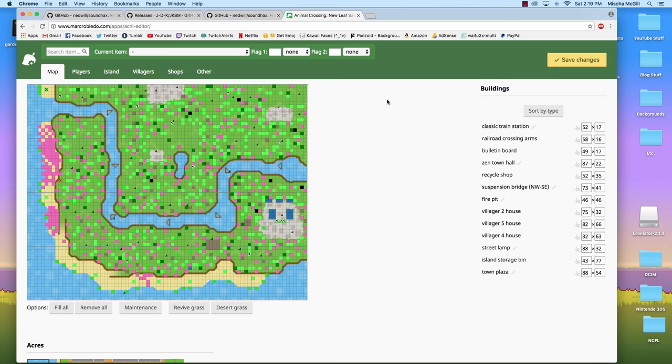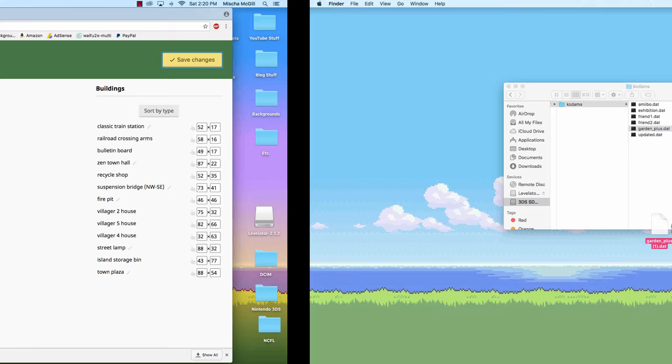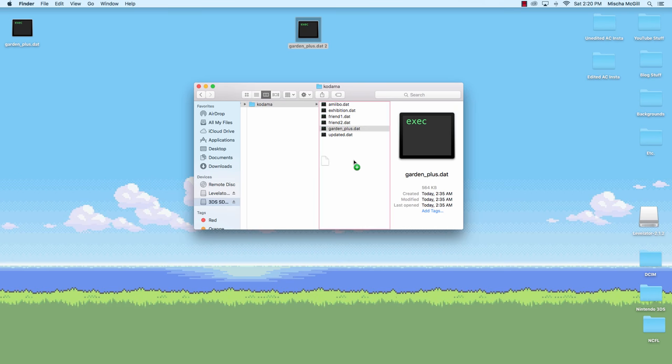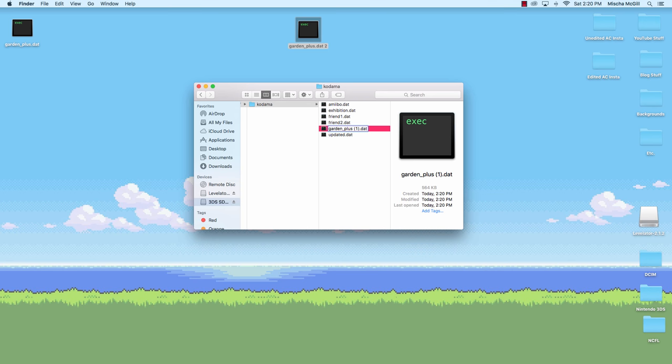So those are the basics and a lot of the details of how you use the Animal Crossing save editor. There are other little details I probably didn't mention or skipped over, but it's really fun to get to know this editor and edit your town. Now once you've made all the changes that you want, go up here to save changes. It will download a new garden_plus.dat file, which you're going to want to put back on your SD card in place of the original garden_plus.dat file. So delete that one, your original one, and rename the new one that you just put on there. So it's just garden_plus.dat.